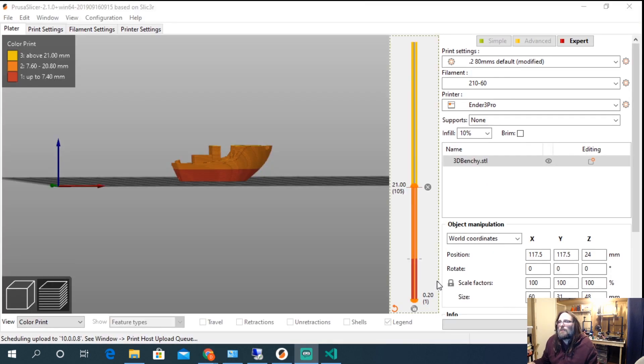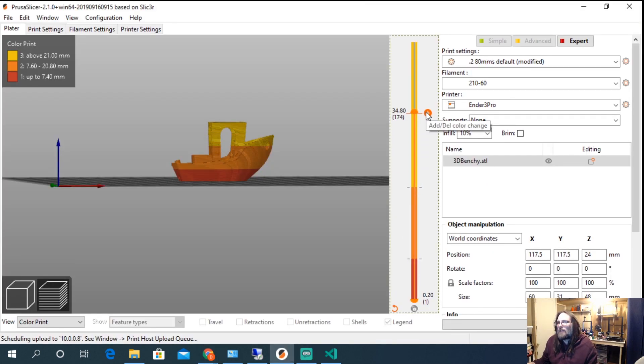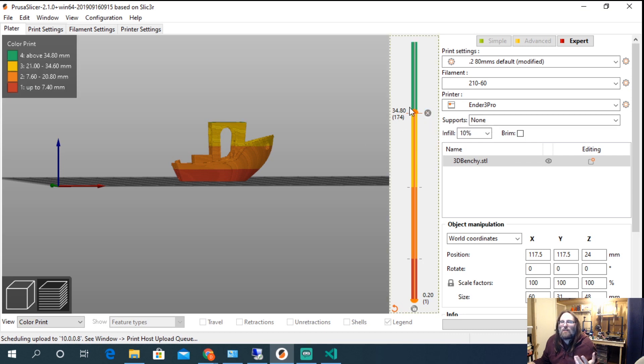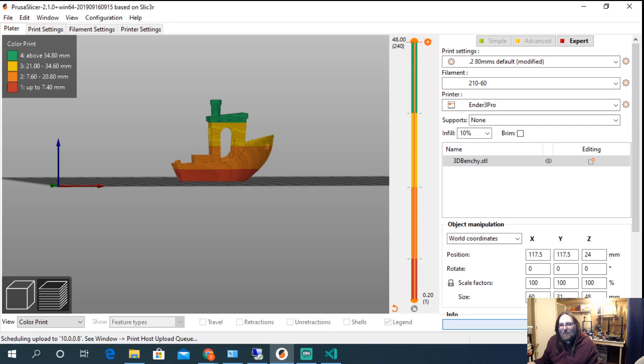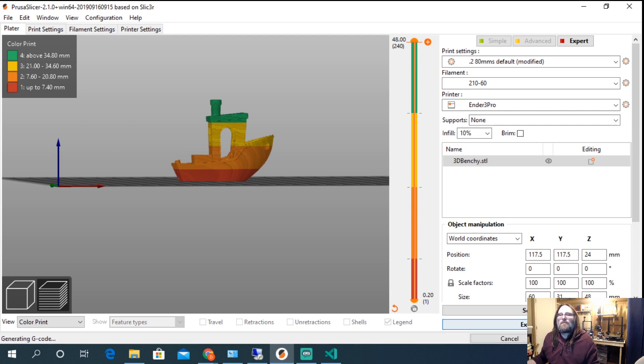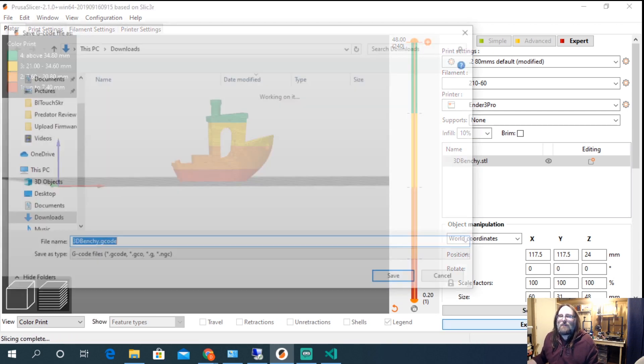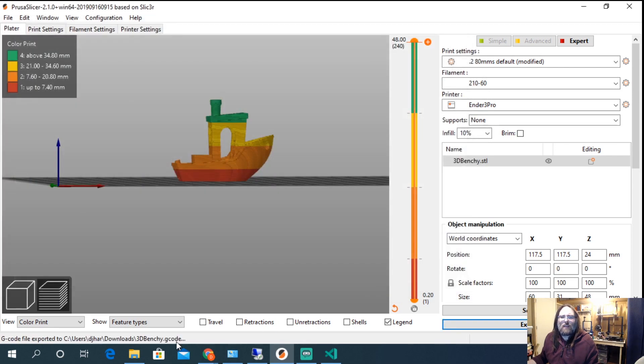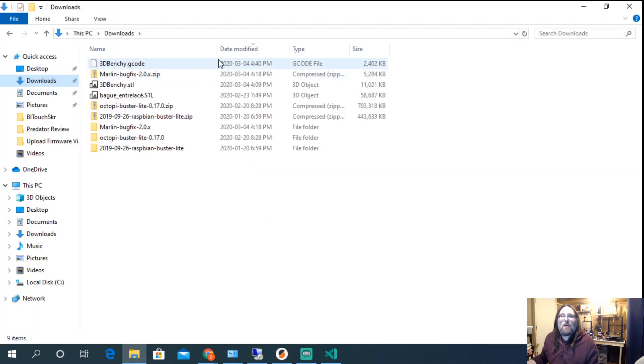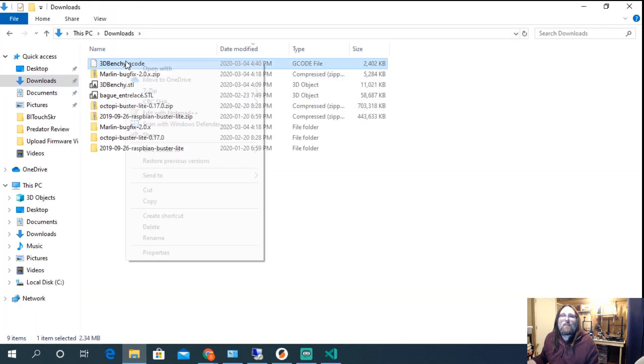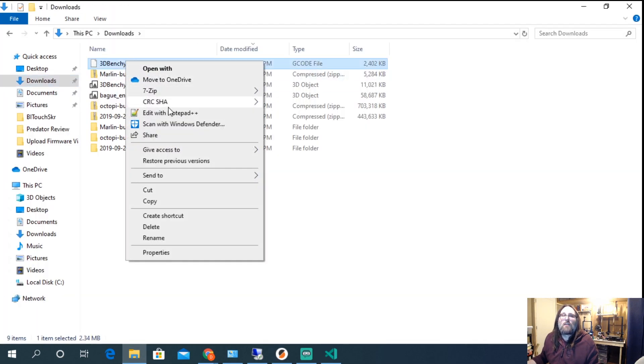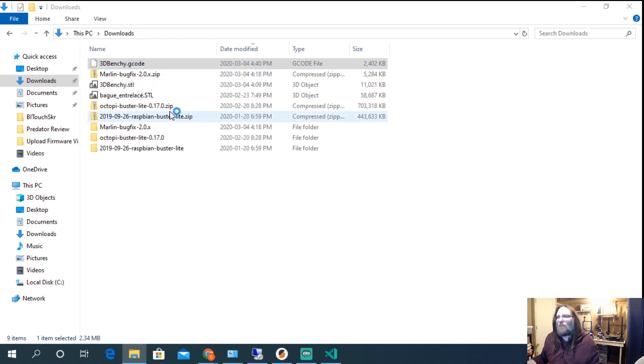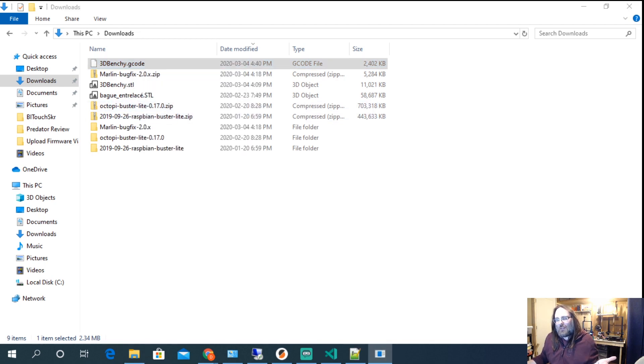If we come into Prusa Slicer and we change the preview bar on our print and hit the add button, we can notice that it changes colors along the way and your model does also. So if I were to hit Slice now and export this G-code, I'll just export it to my downloads, that's fine. So I'm going to pop in. I'm going to right click and I'm going to edit the G-code with Notepad++. You can open it in VS Code if you want.